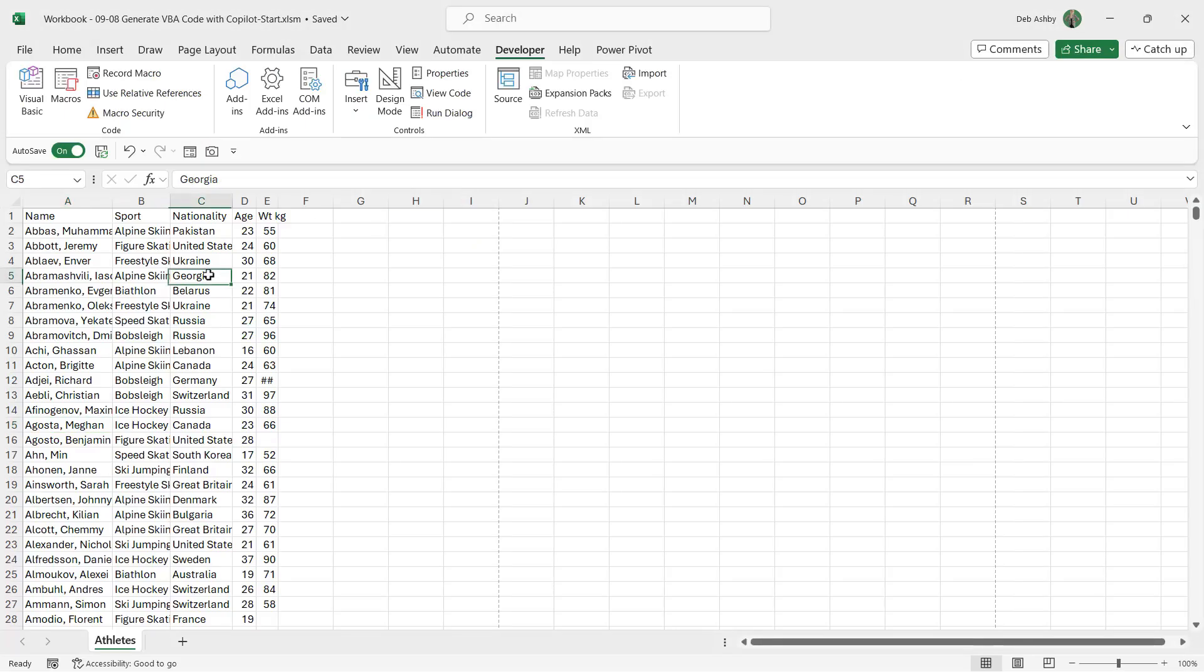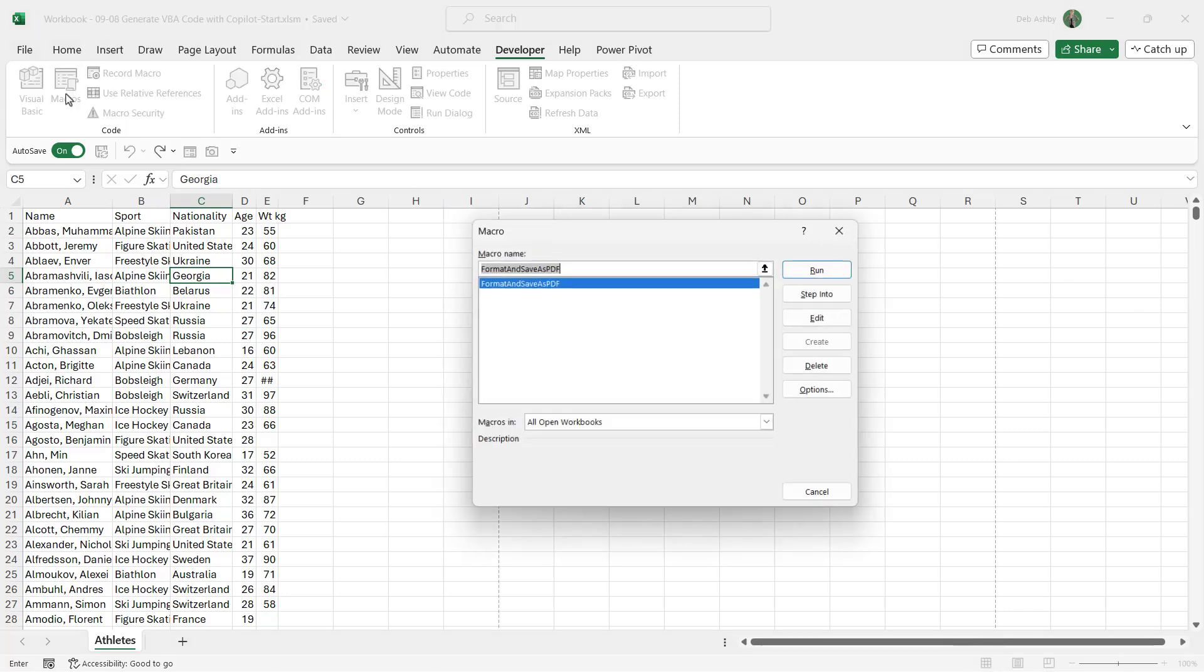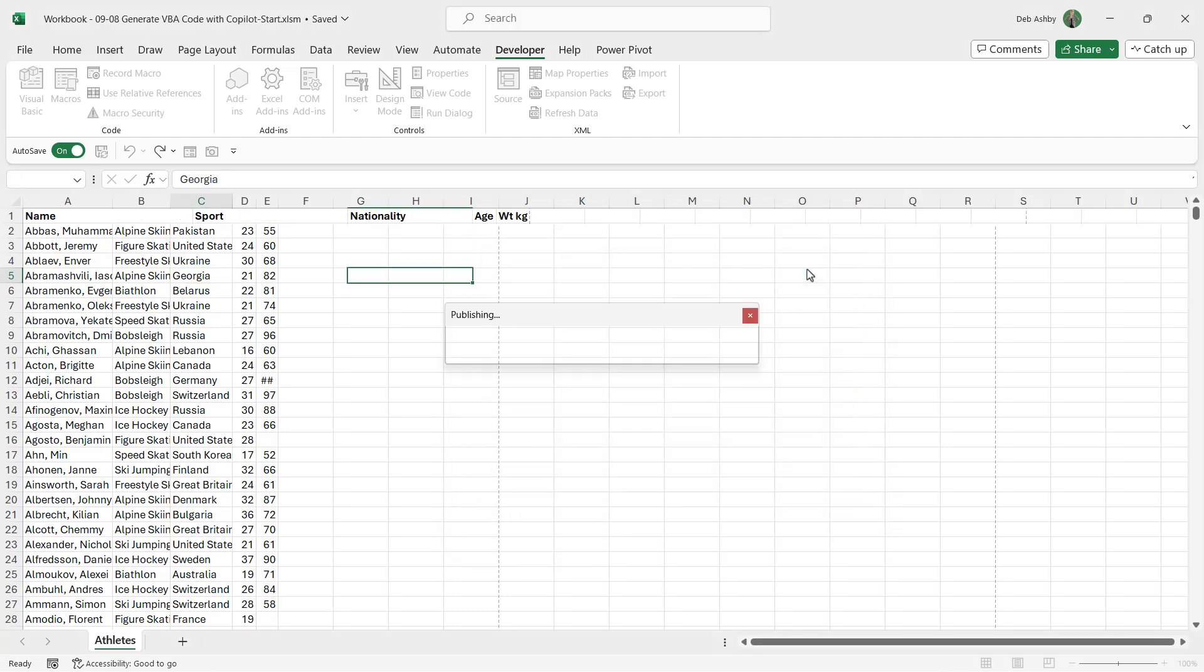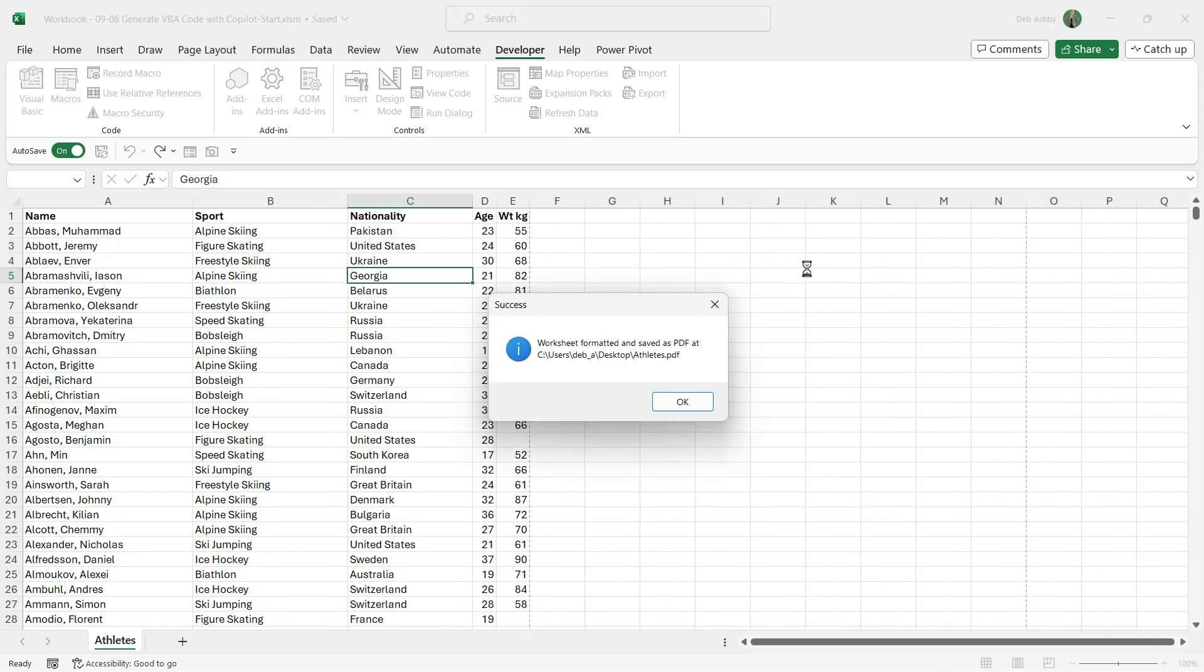So let's give it a test. I'm going to go into Macros. There is the macro that it's created—it's called it Format and Save as PDF. So if I choose Run, it's going away, it's working, it's reformatted it in the Excel worksheet, and I'm getting a message box telling me: Worksheet formatted and saved as PDF, and then we have the location.